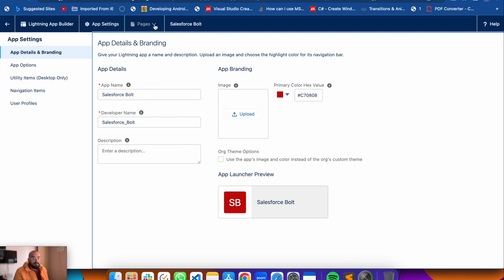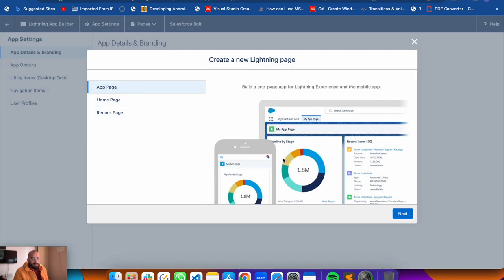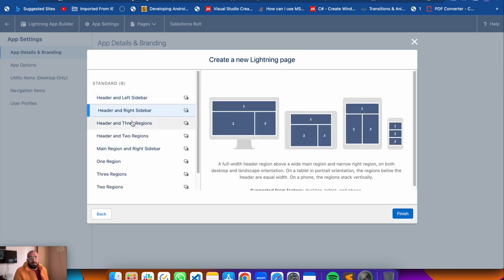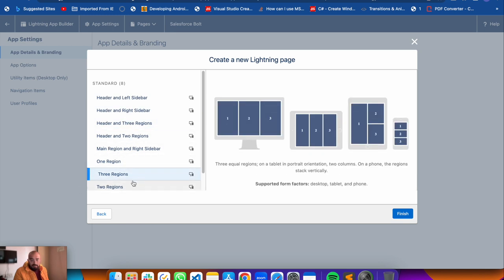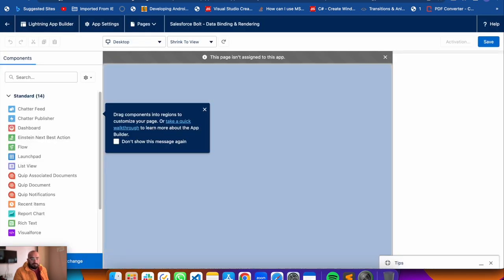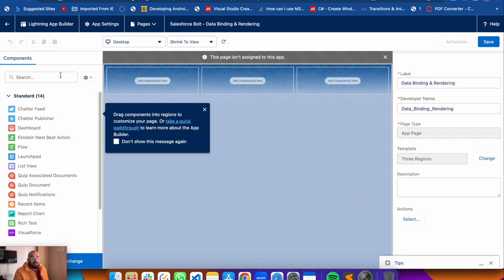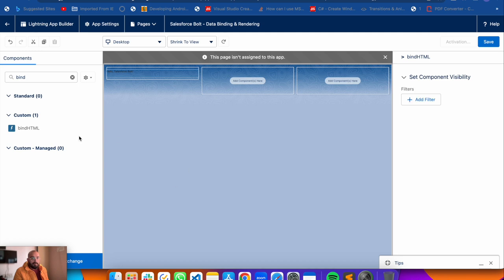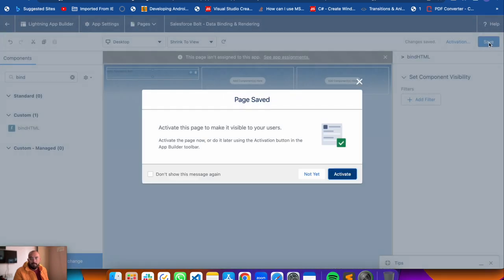Create a Lightning App Page named 'Data Binding and Rendering'. Choose the three-region layout, which lets you put three components on a single screen. This also shows different form factors like mobile, tablet, horizontal and vertical views. Click Finish. On the left panel you can search for your component - since we have proper XML configurations, search for 'bindHtml' and it appears. Drag it onto the page and save.